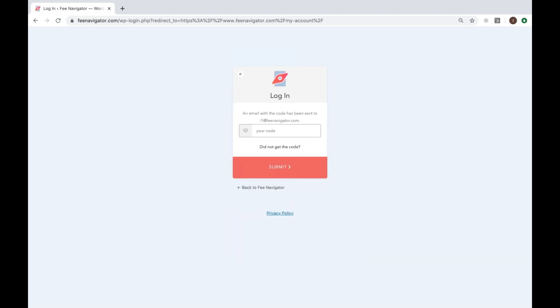Use the code that we sent through your email to verify your login. If you don't receive your email instantly, check your spam folder and make sure you use the same email you use to create your Fee Navigator account.